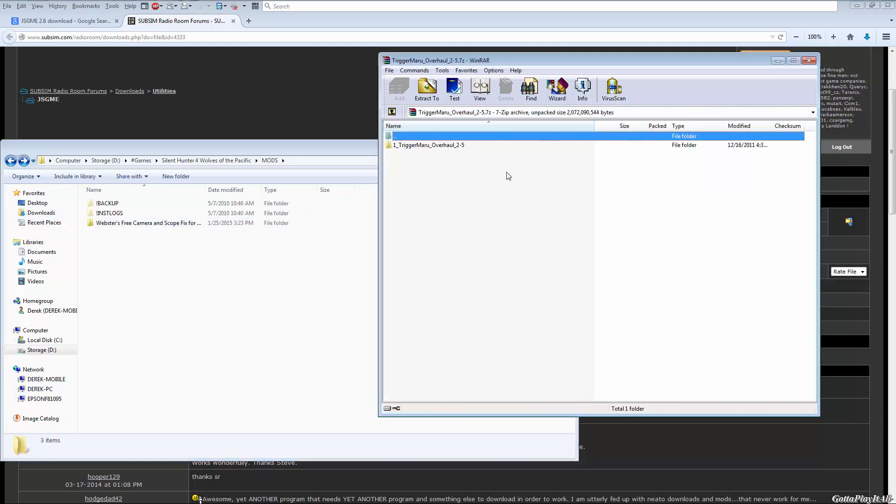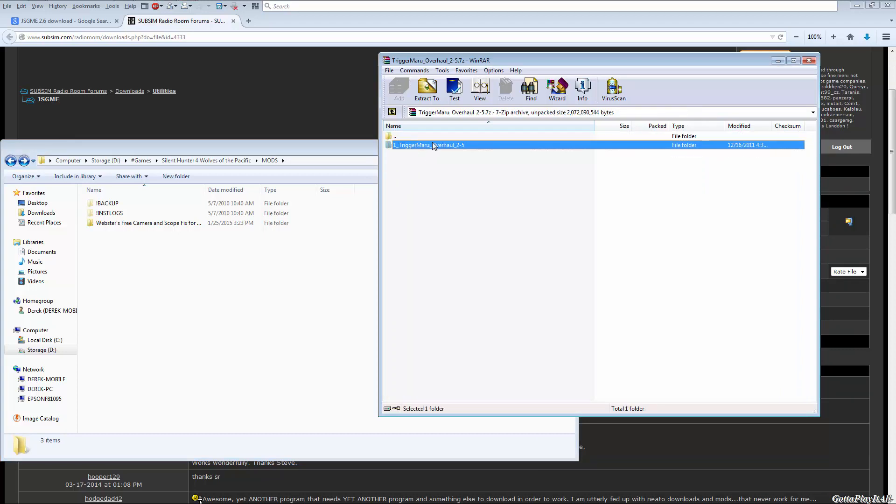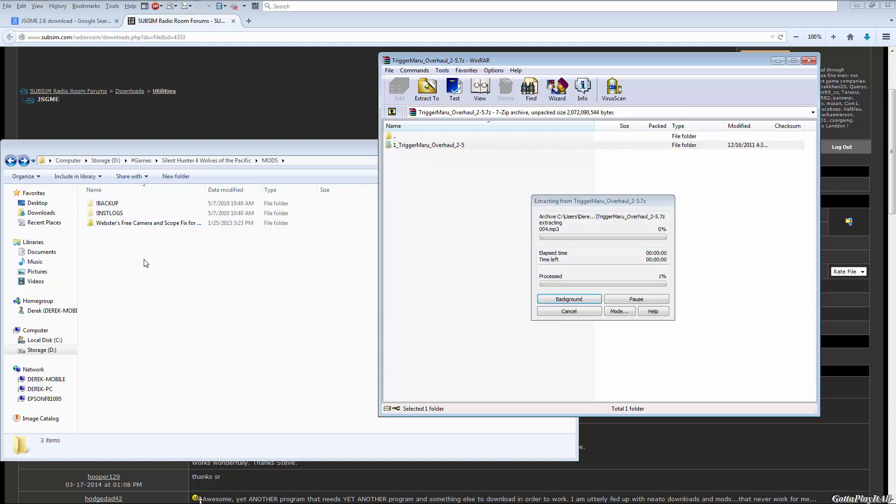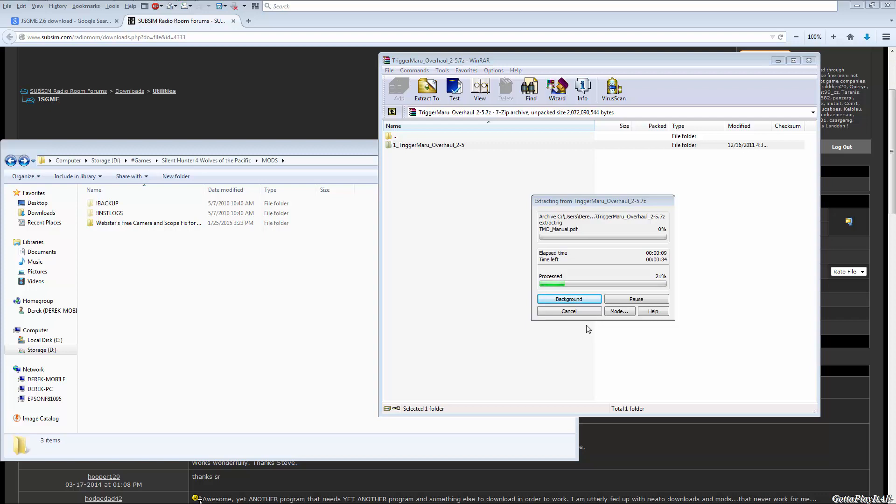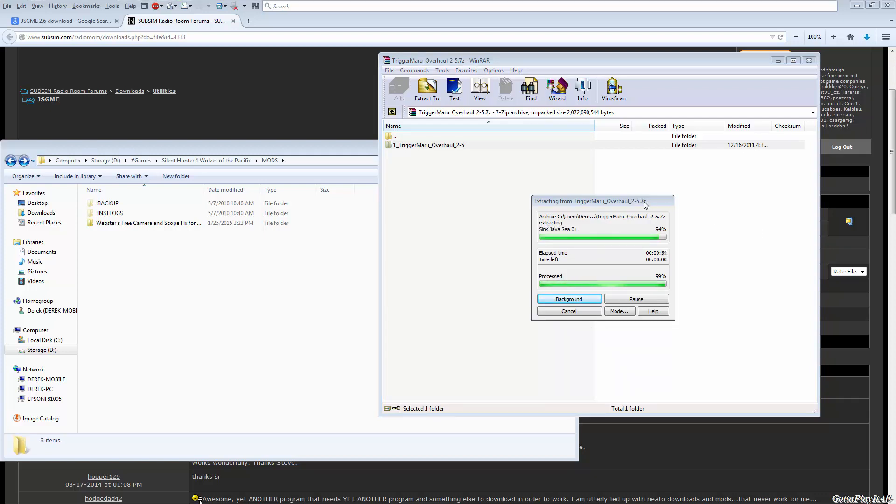I'll take another one, say Trigger Maru Overhaul. Double-click on it. Okay, data and documentation are within it, so I'm just going to drag the entire folder in there. Obviously that's a much larger mod so it would take a lot longer, but anyways, then when you're ready to enable your mods, I'll just let this finish.